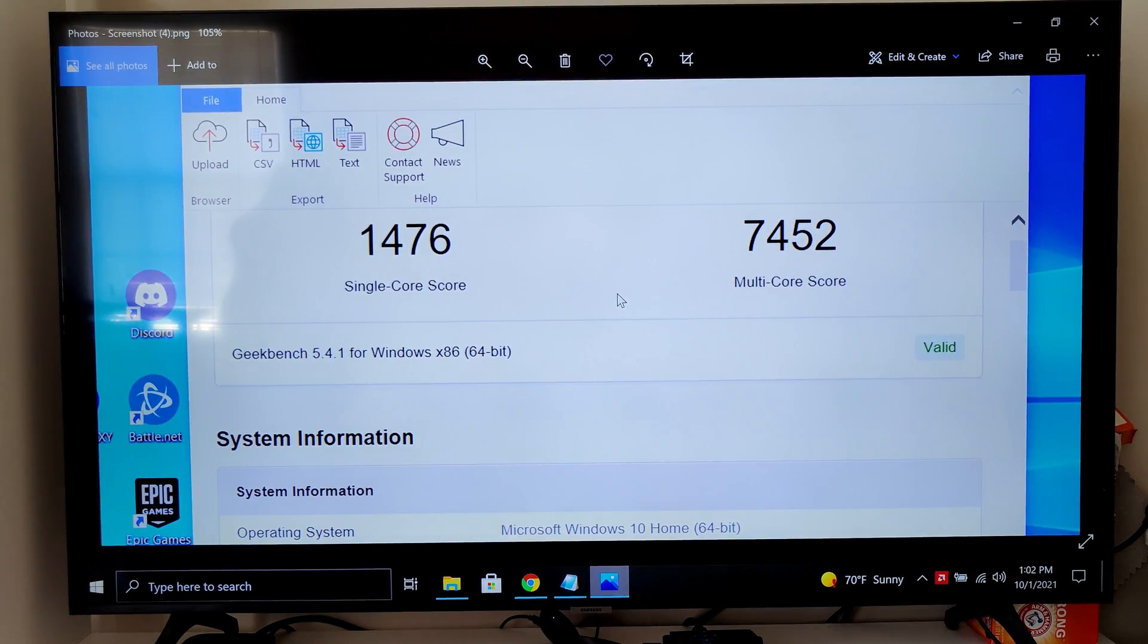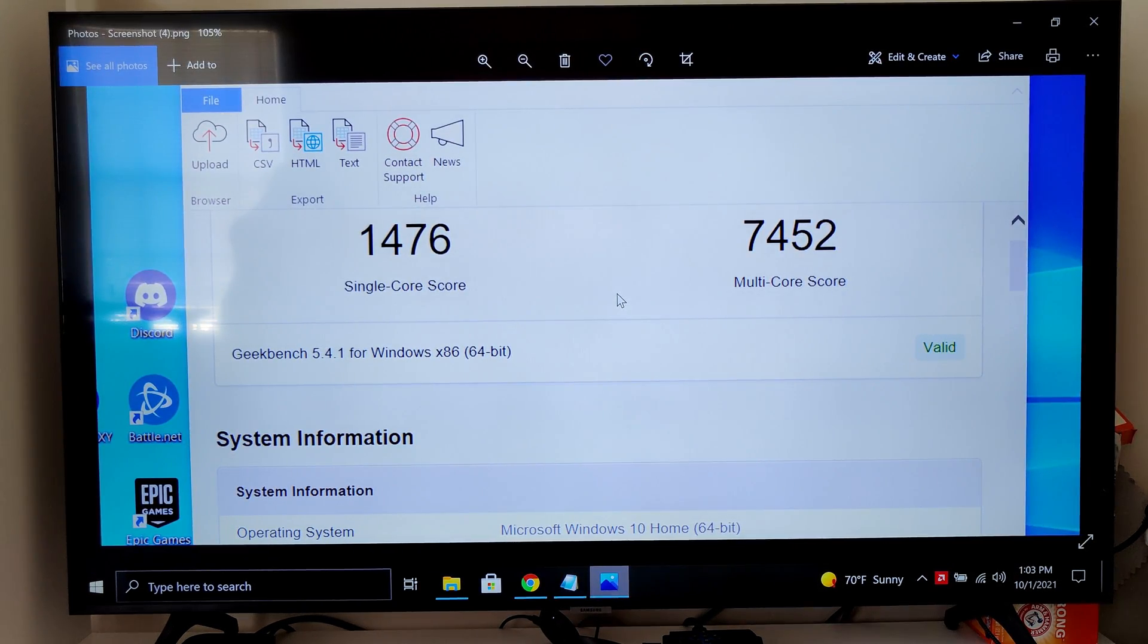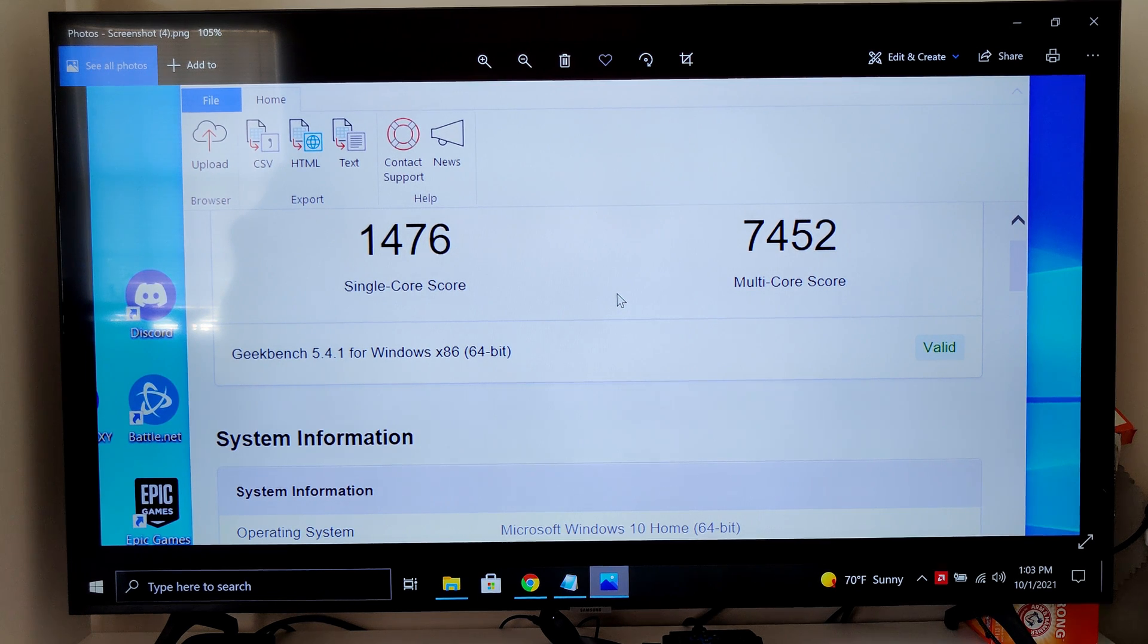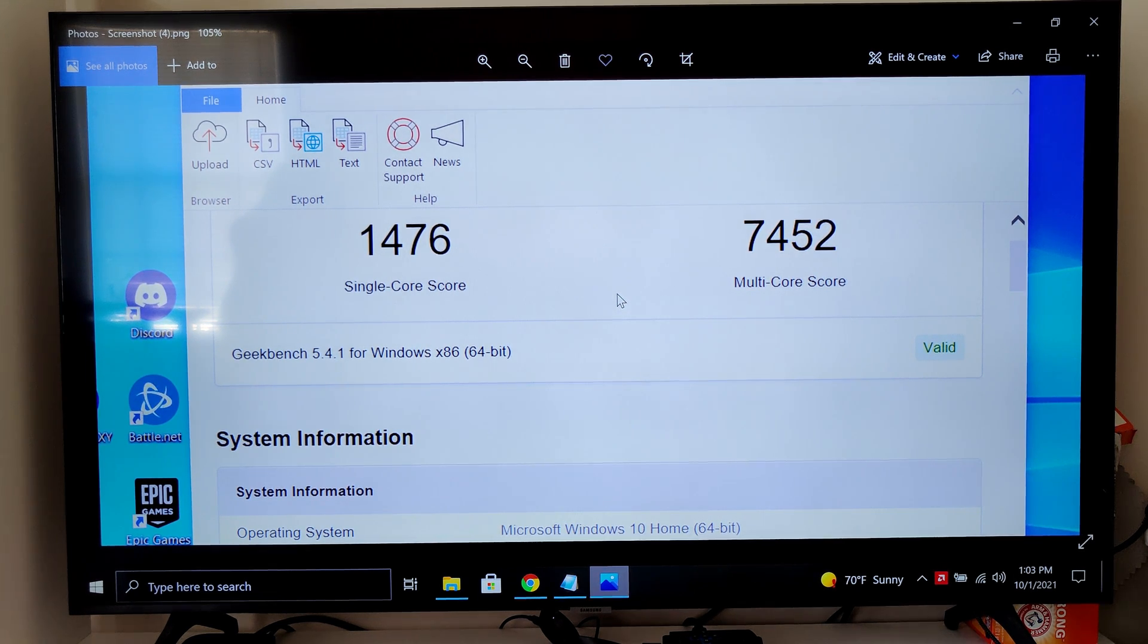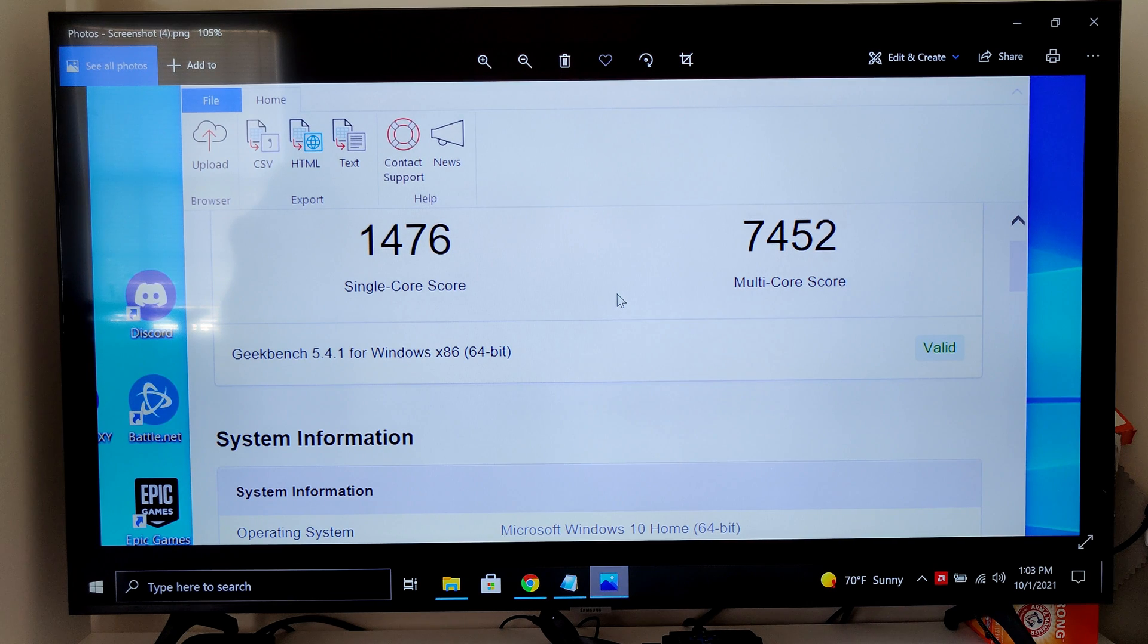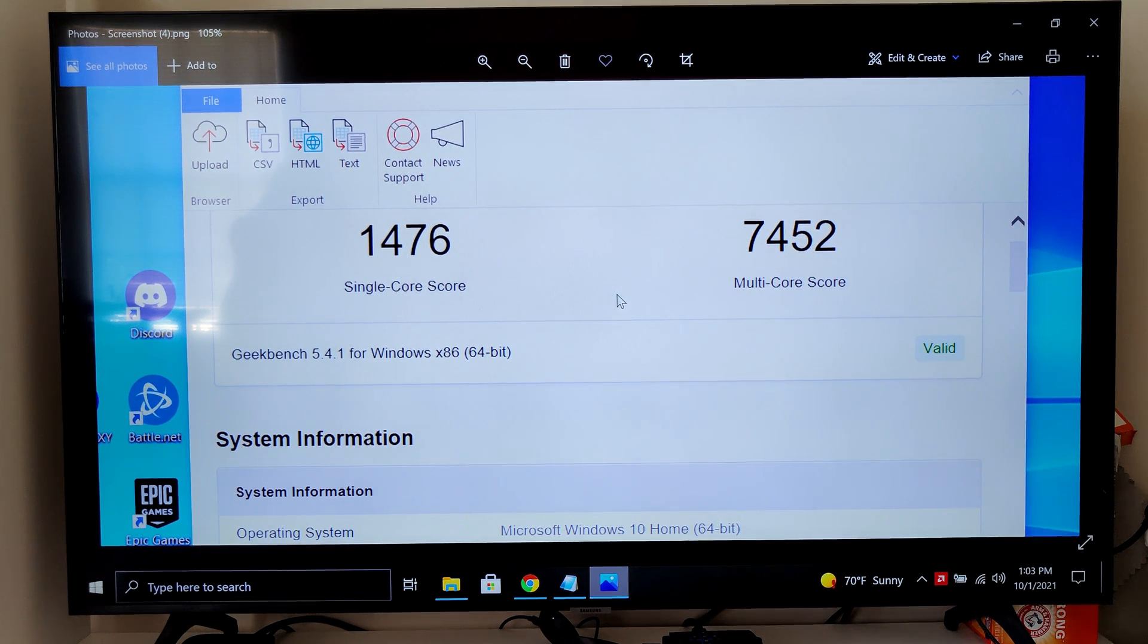This is the last benchmark I have to compare the old RAM versus the new RAM. Bone stock got 1476 single with 7454 multi.